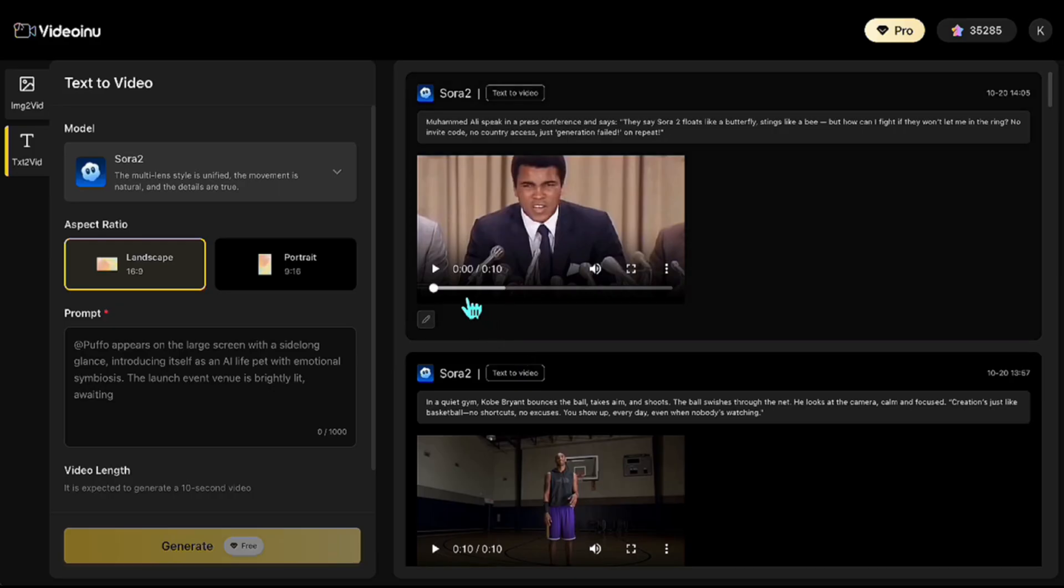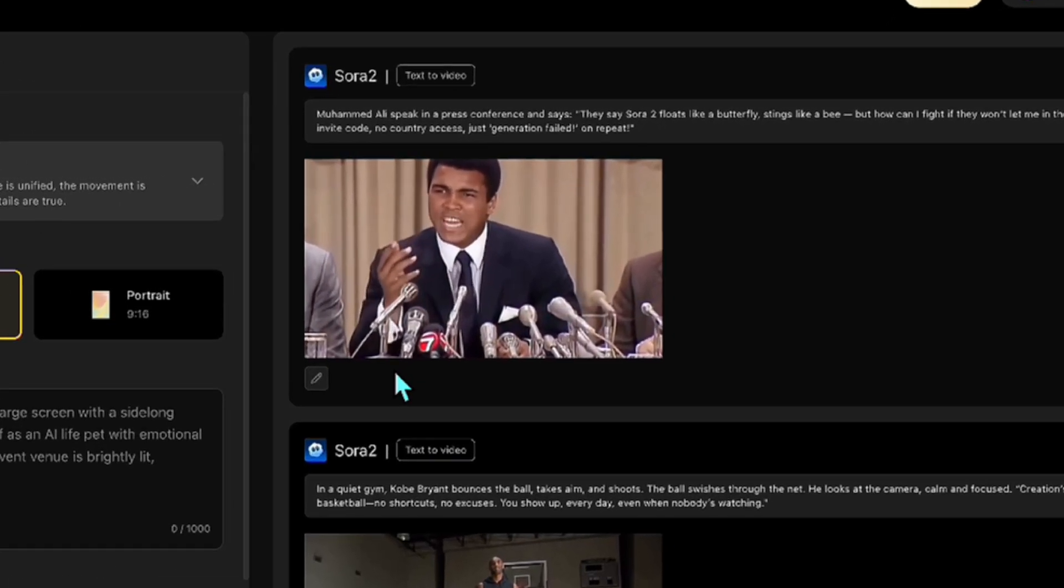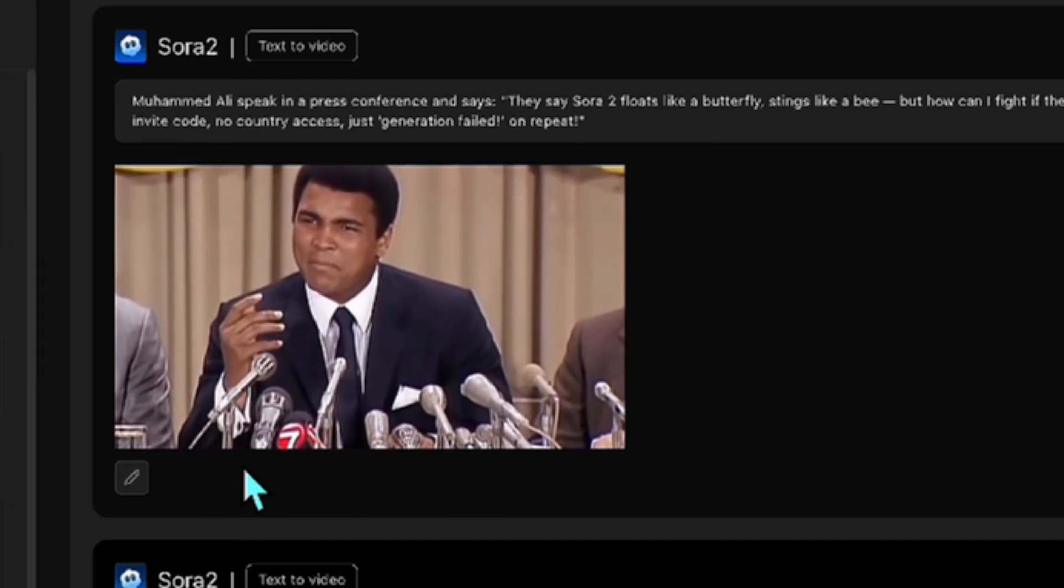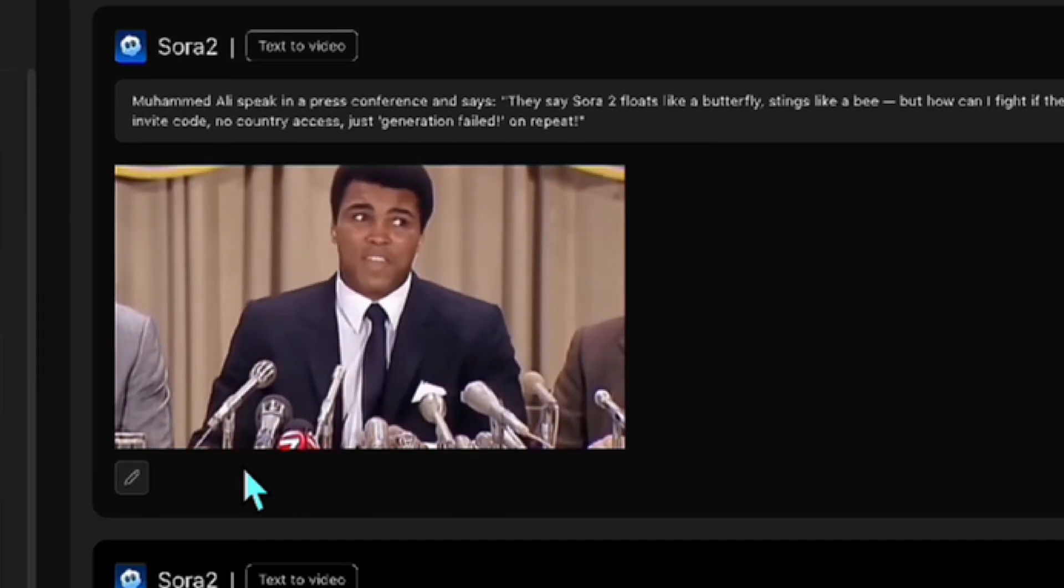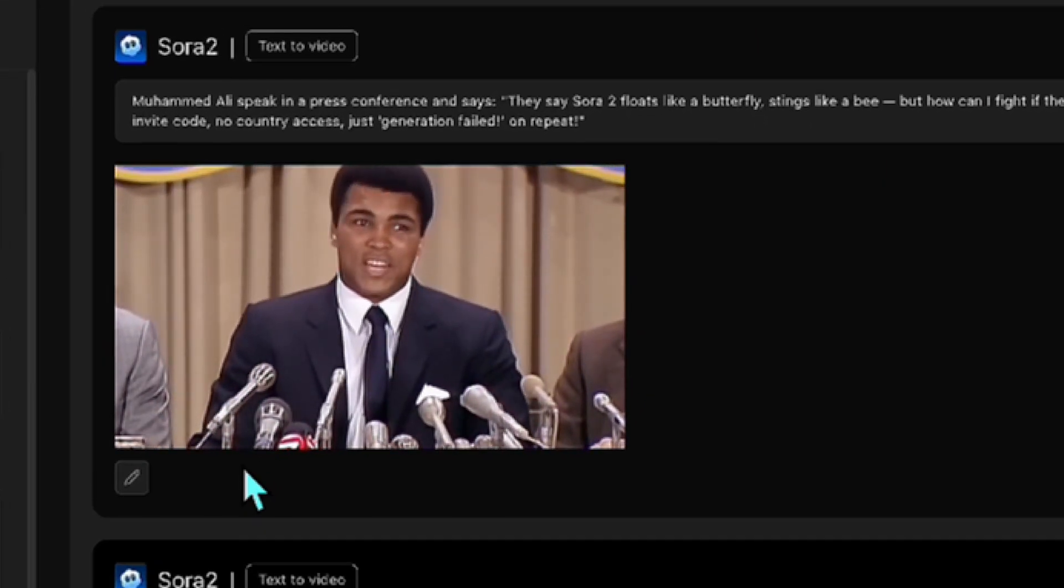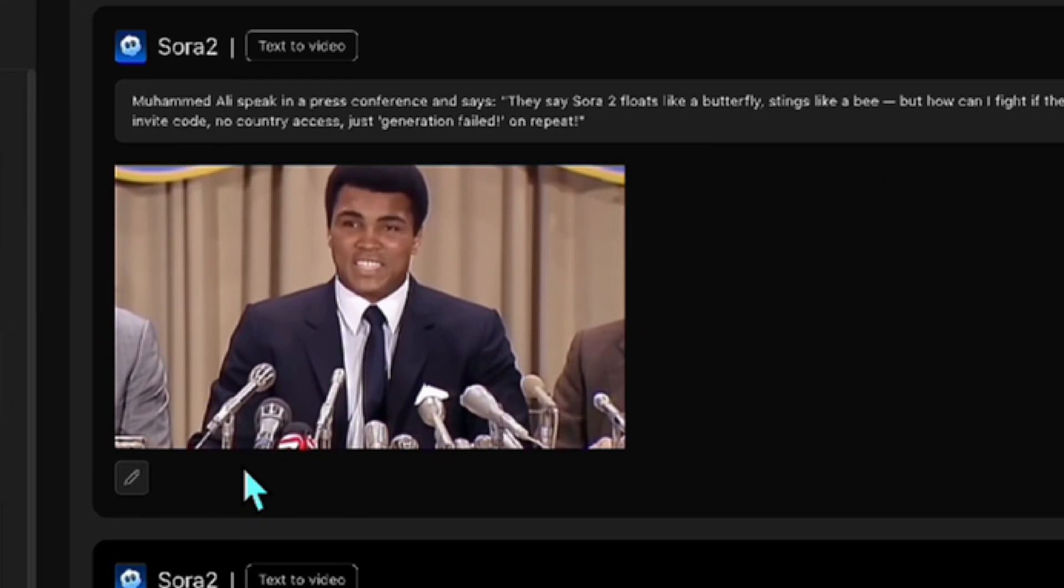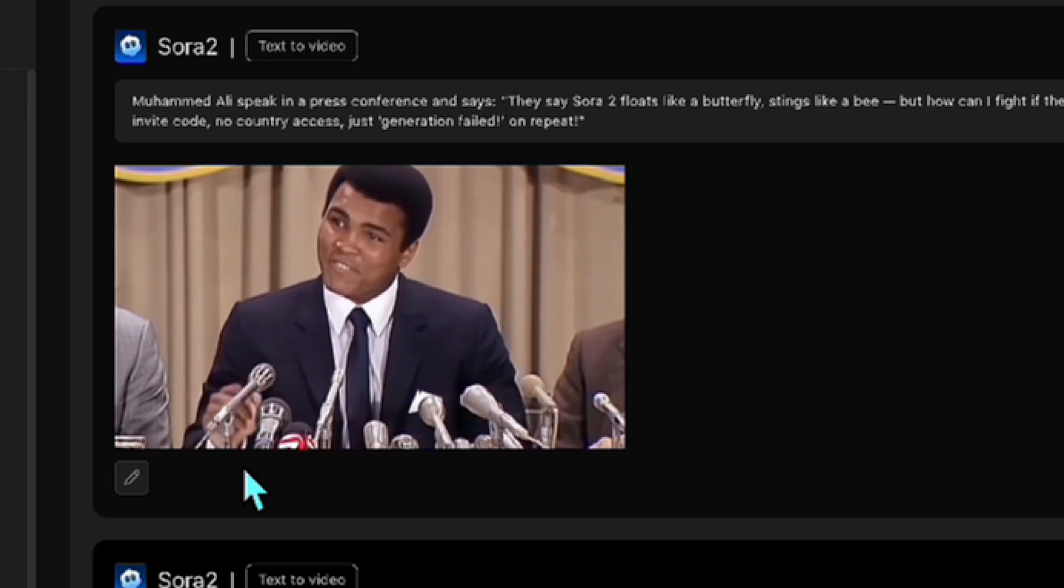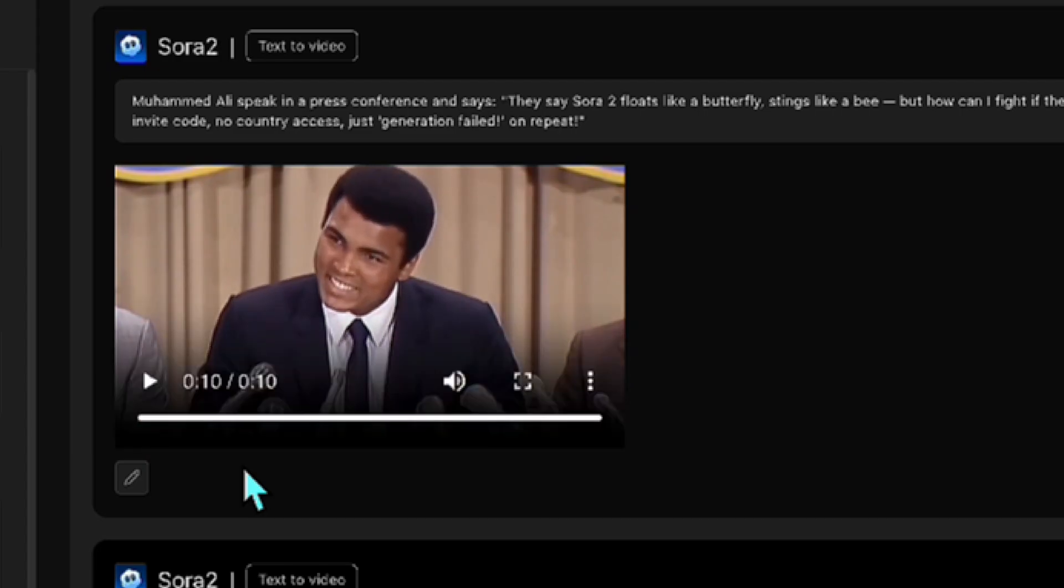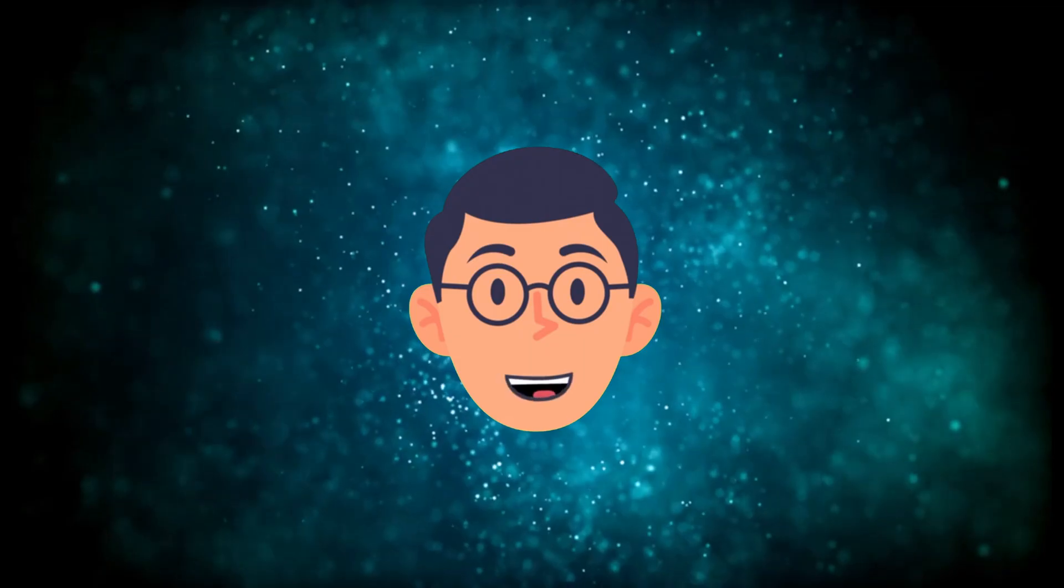They say Sora 2 floats like a butterfly, stings like a bee, but how can I fight if they won't let me in the ring? No invite code, no country access, just generation failed on repeat. The body movement and mimics are very well synced with the speech. Also, the old style of the visual and voiceover makes the video more engaging. When he leans back to make his point, counts with his hand, and then gestures at the end, it feels so real, almost like genuine footage.